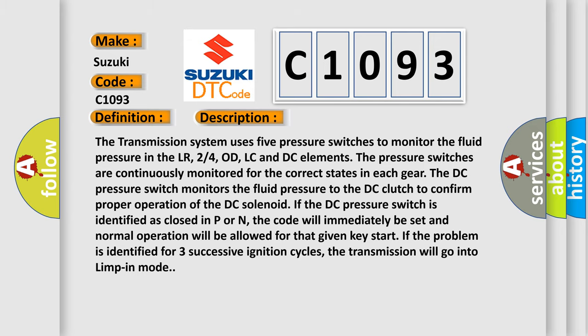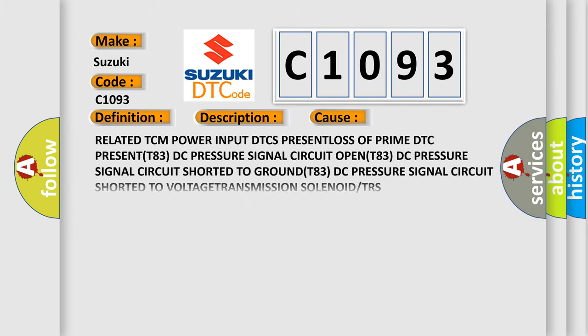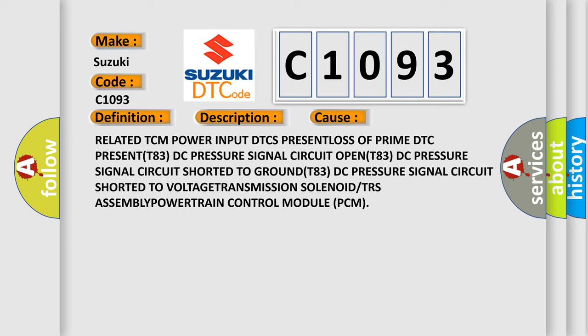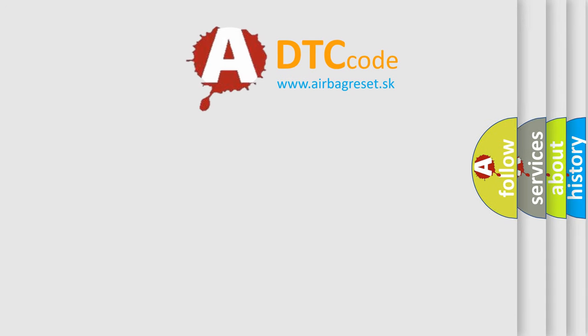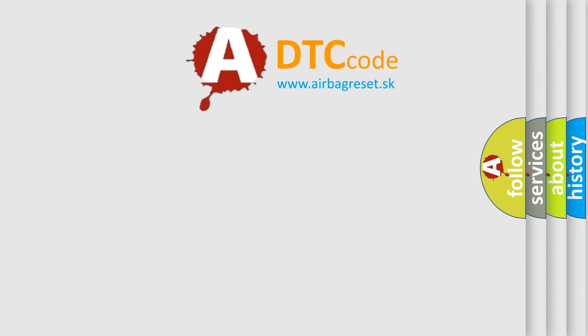This diagnostic error occurs most often in these cases: Related TCM power input DTC present, loss of prime DTC present, T83 DC pressure signal circuit shorted to ground, T83 DC pressure signal circuit shorted to voltage, transmission solenoid or TRS assembly, and powertrain control module (PCM).